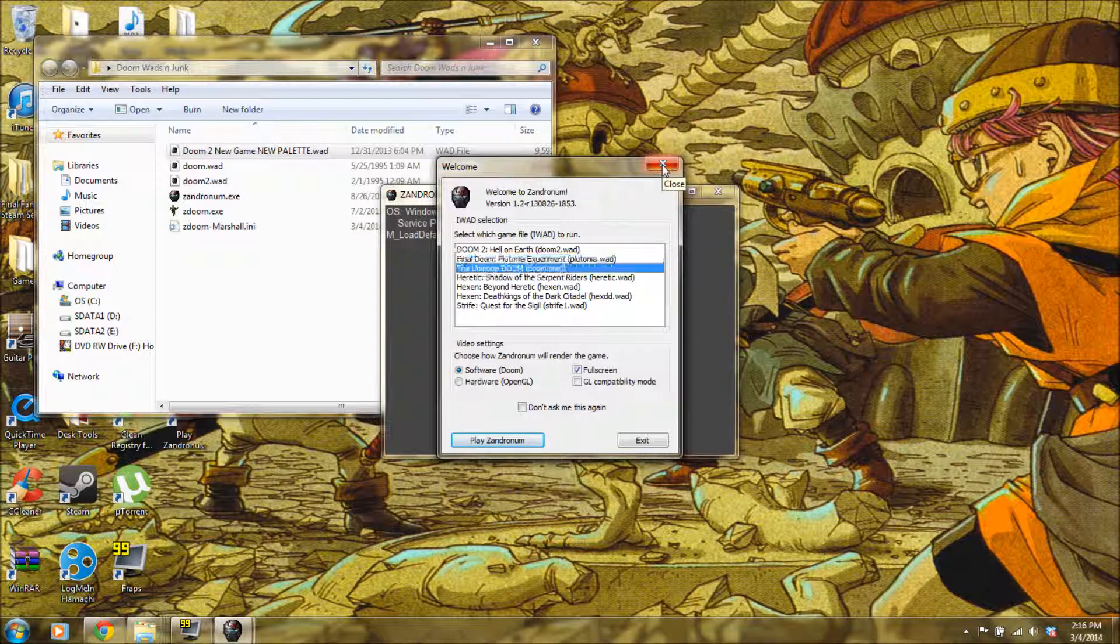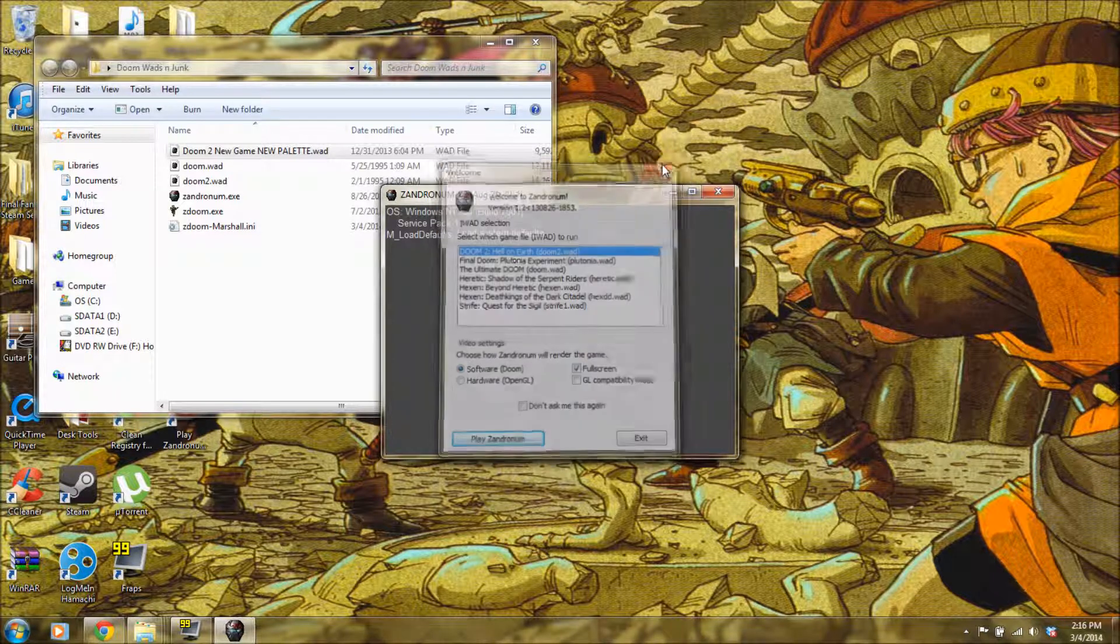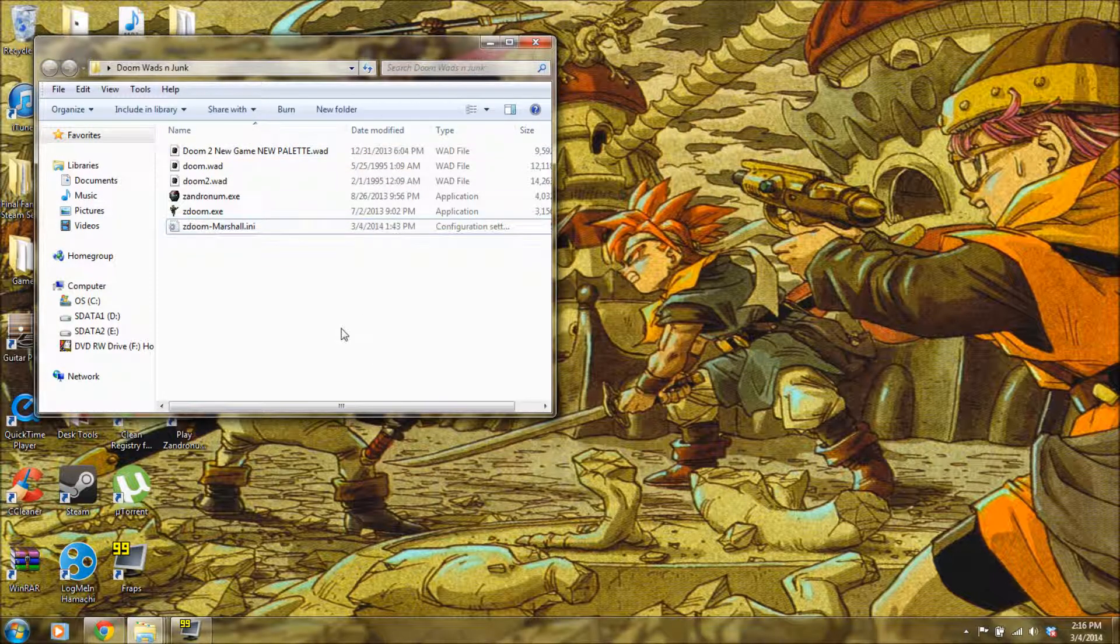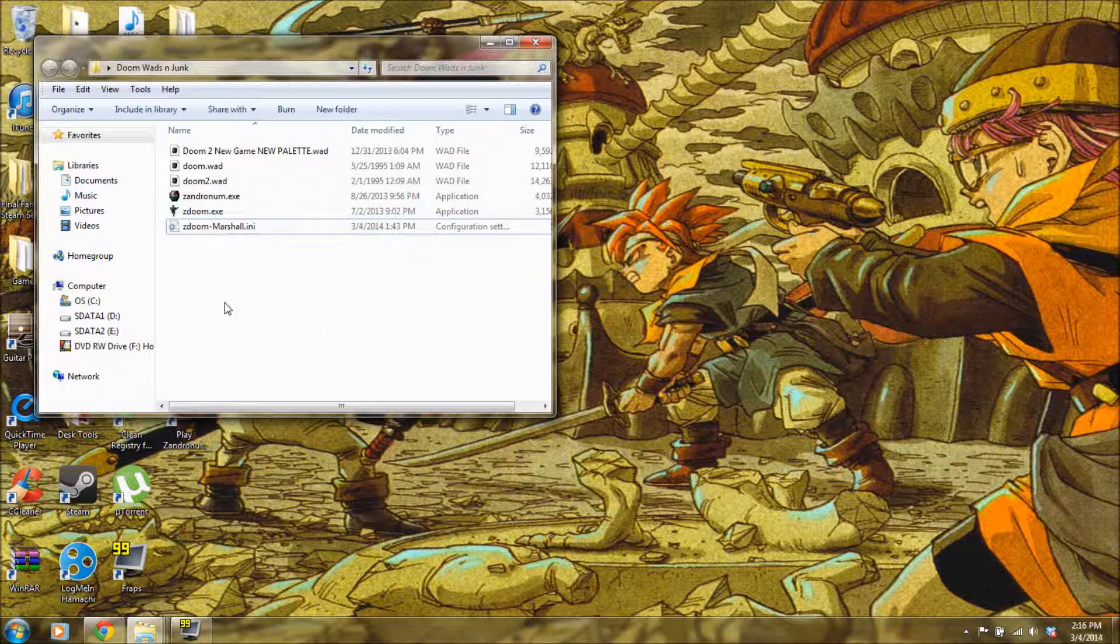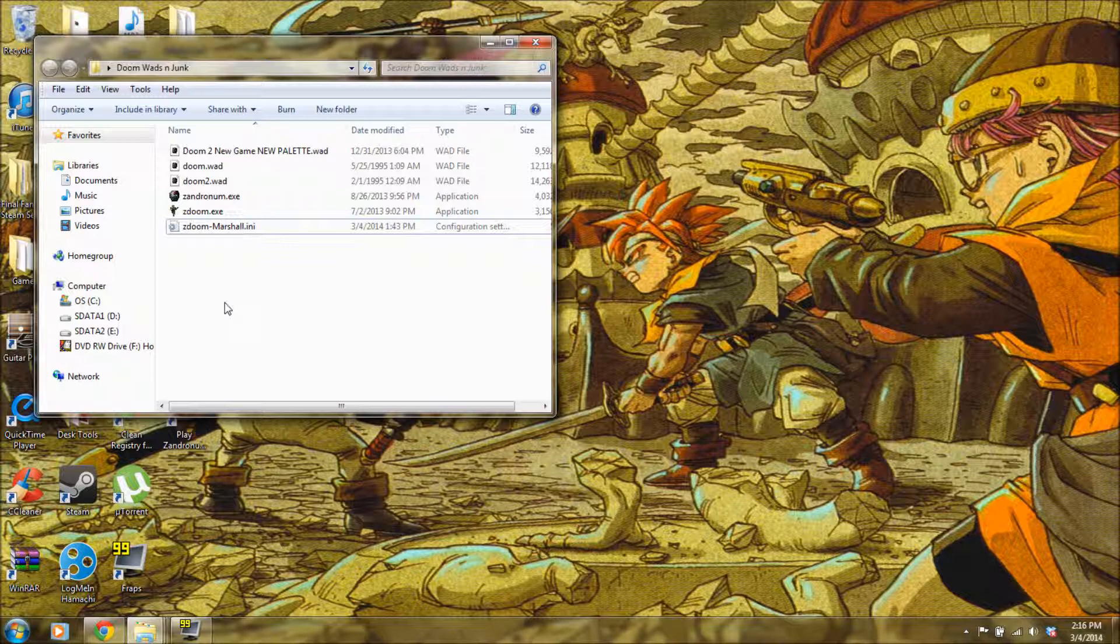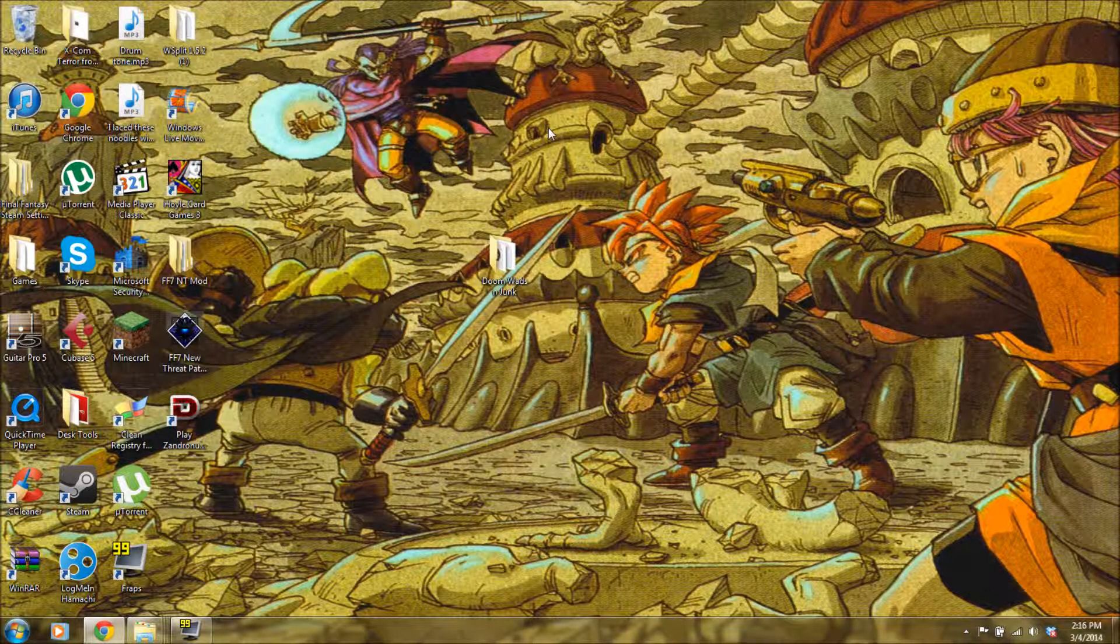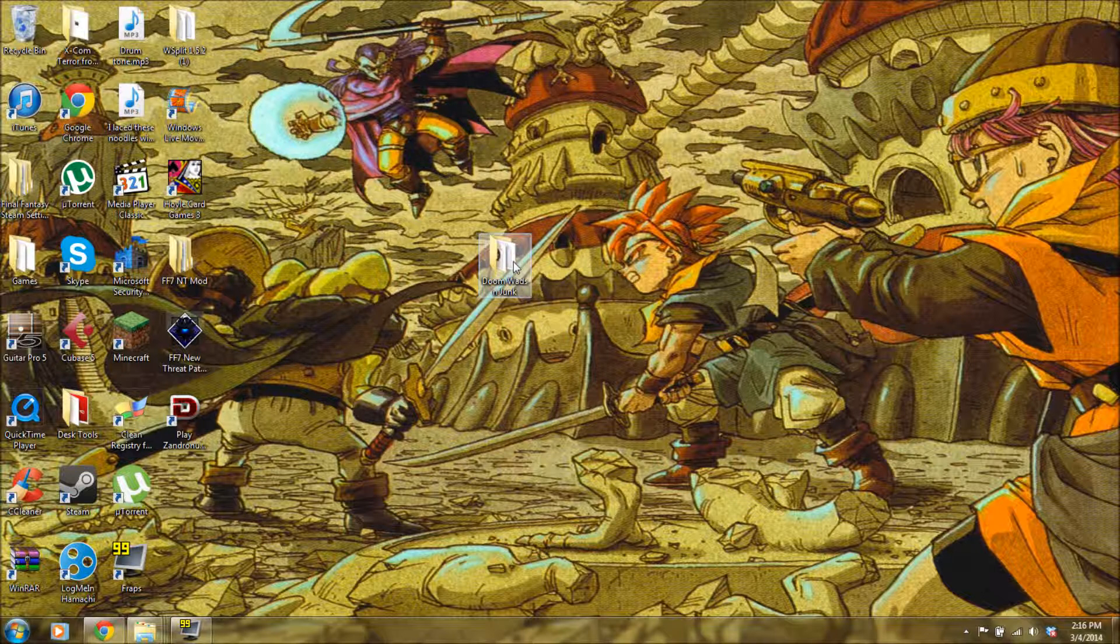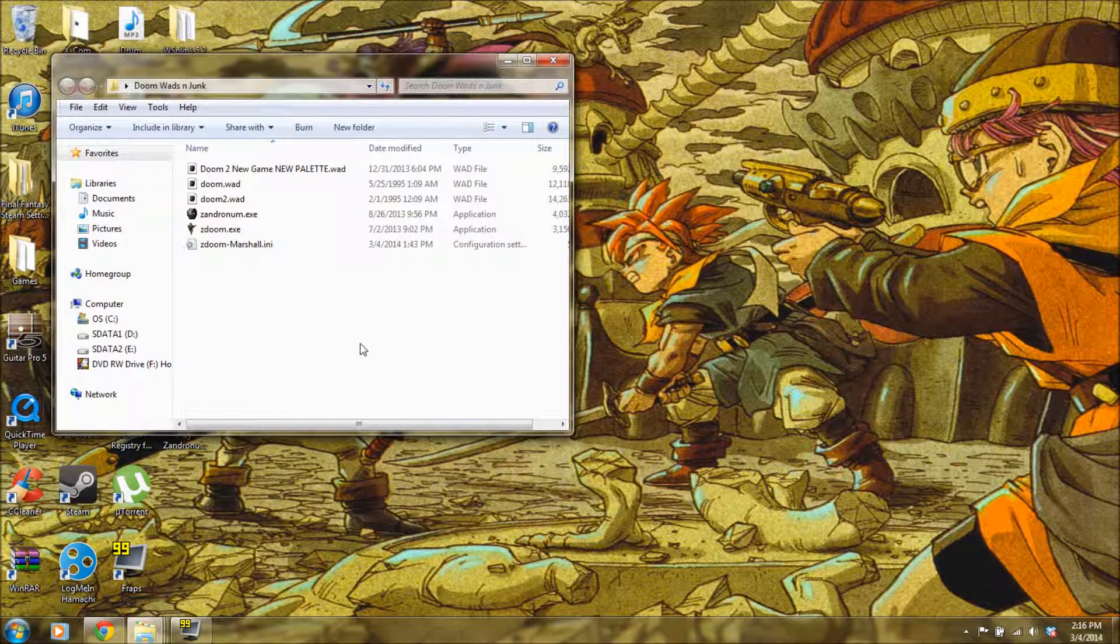That is basically how you get Doom wads to run on your PC. Also, if you want to download GZDoom, that is also compatible. It's actually probably better than ZDoom. It's a pretty well updated version of it. It's also installed with OpenGL, so you get HD, which is really nice. I've got both, but that was just something to show you.